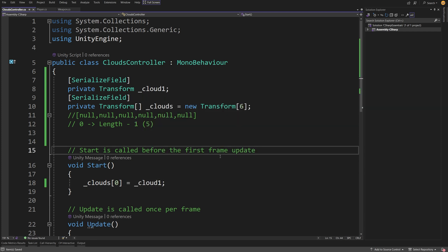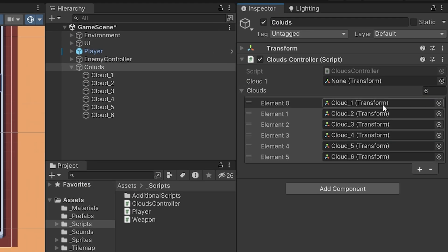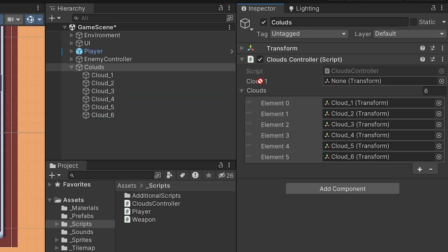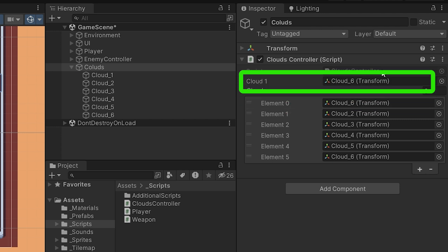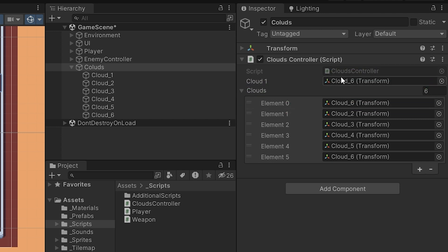We have already populated our array with clouds, so the last one is cloud six. Let's drag cloud six to our cloud one field and press play. When the game runs, you should see that element zero now contains cloud six, which is what we assigned through our code. Remember: array indices start with zero, and the last element has the index of length minus one. This is a common place where bugs and errors occur, so it's important to remember.